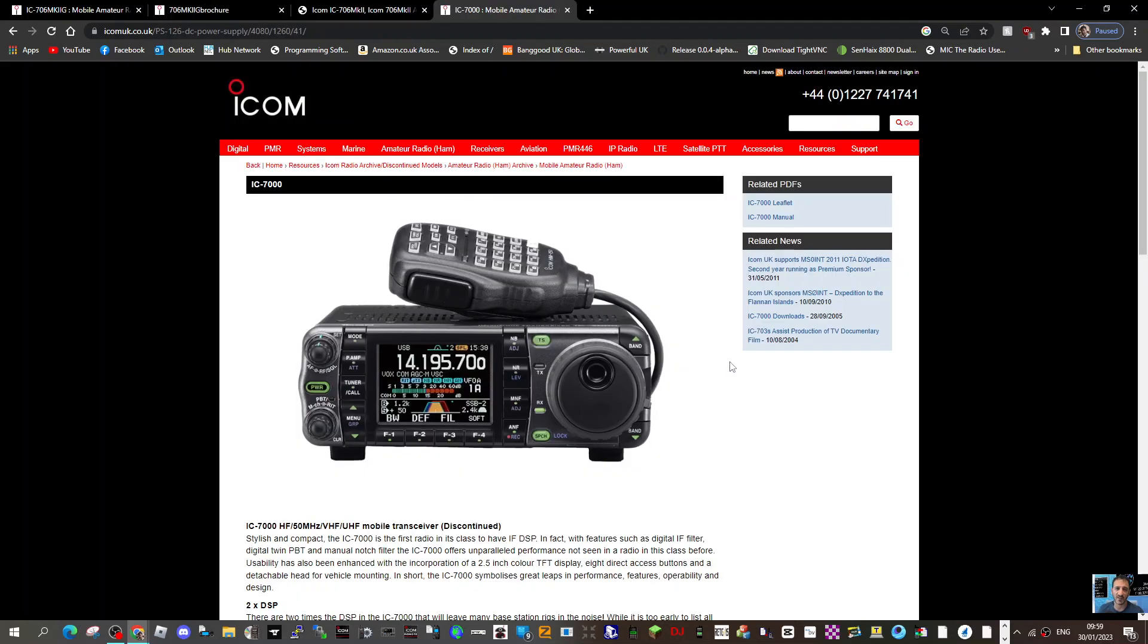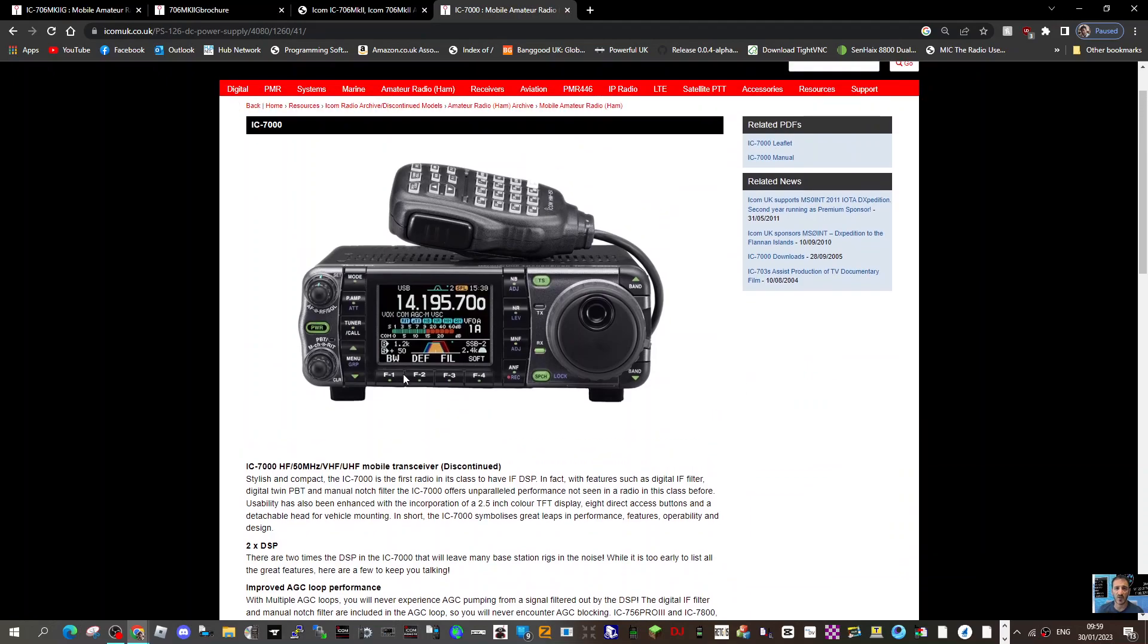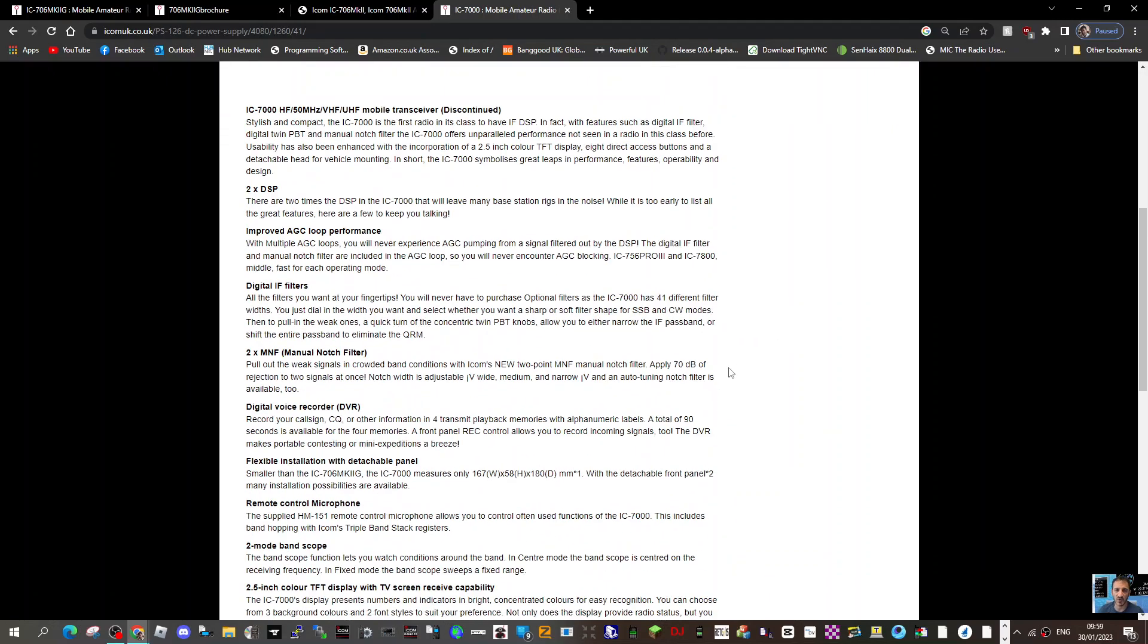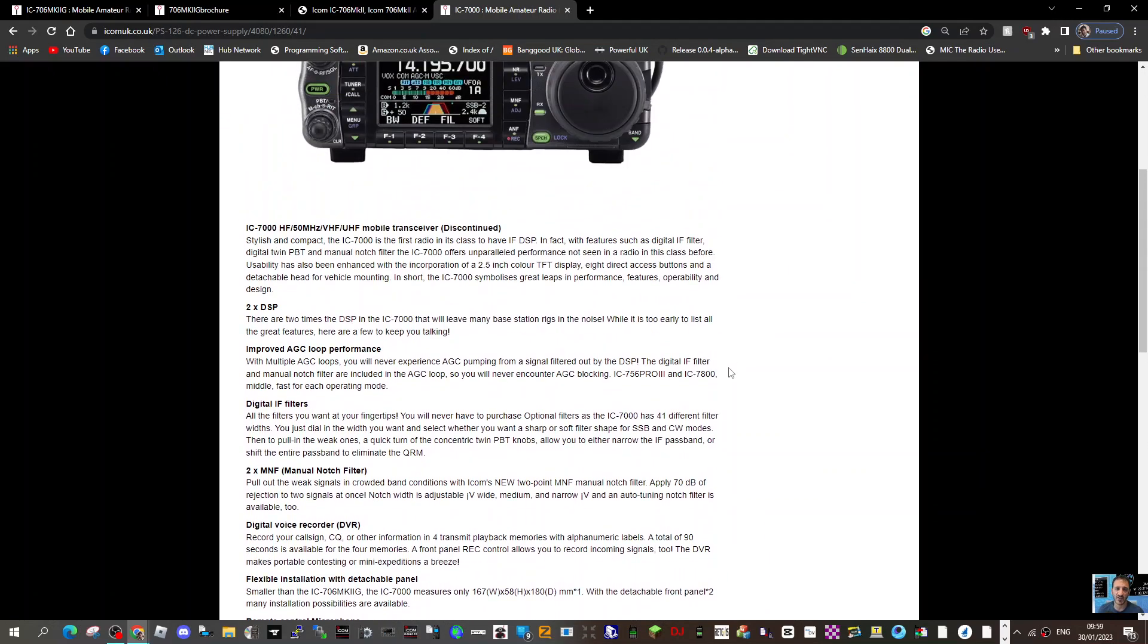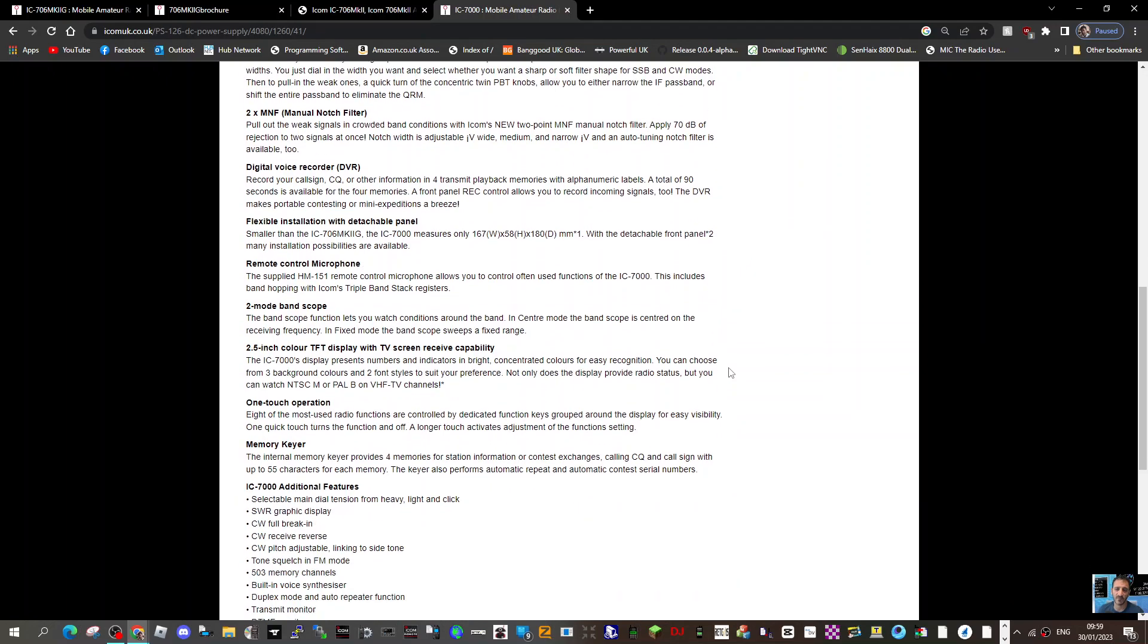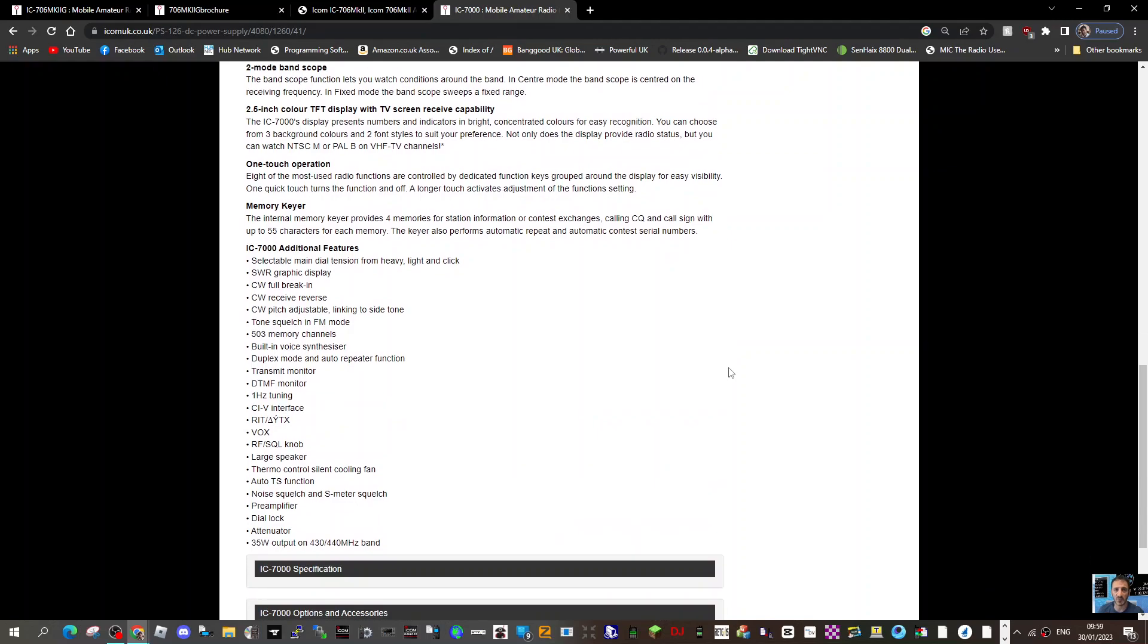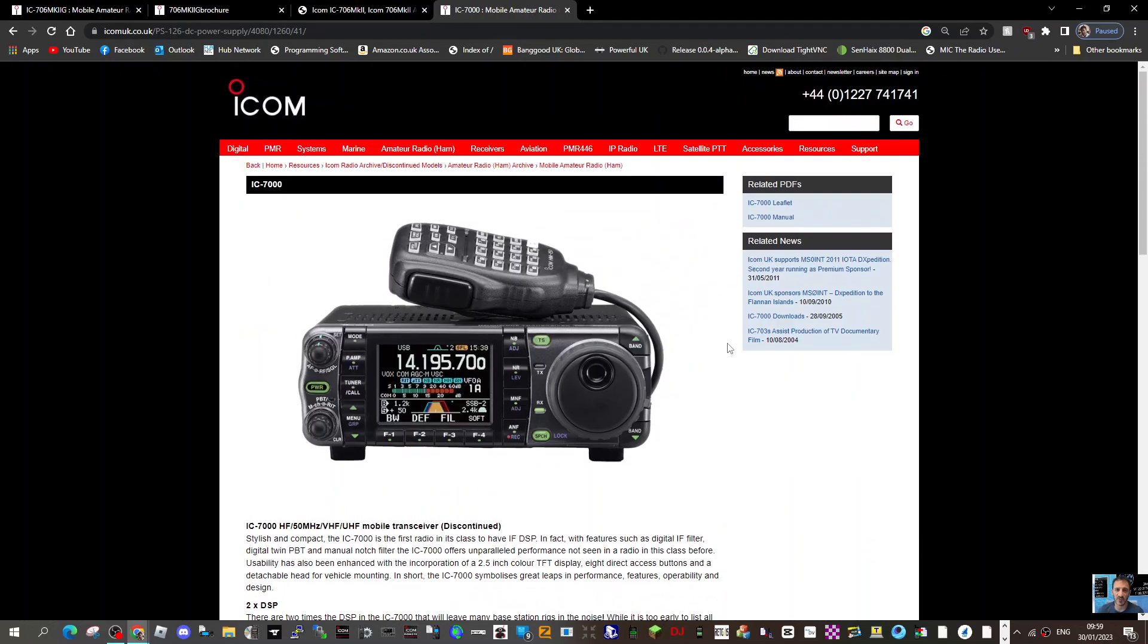Let me show you the Icom 7000 which looked like this. It was really way ahead of its time and I can't think of a radio that does what this does with the hundred watts. I'm sure it did have a tuner. I know it's got a tuner button there, or did you have to buy a separate... Let me look and see what it says. One touch operation, additional features. There is an auto...